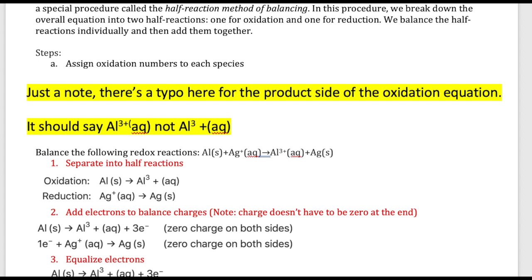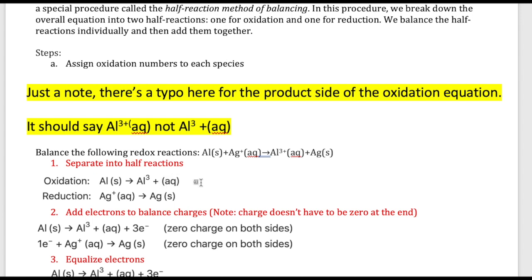The oxidation half reaction is aluminum going to aluminum 3+. The reduction half reaction is silver ion going to silver solid. Once we have that, we add electrons to balance out the charges. Each electron is worth negative one. On the left side the charge is zero because aluminum is a free element; aluminum 3+ is plus three. So we add three electrons on the right side so that plus three plus negative three equals zero, matching the left side.